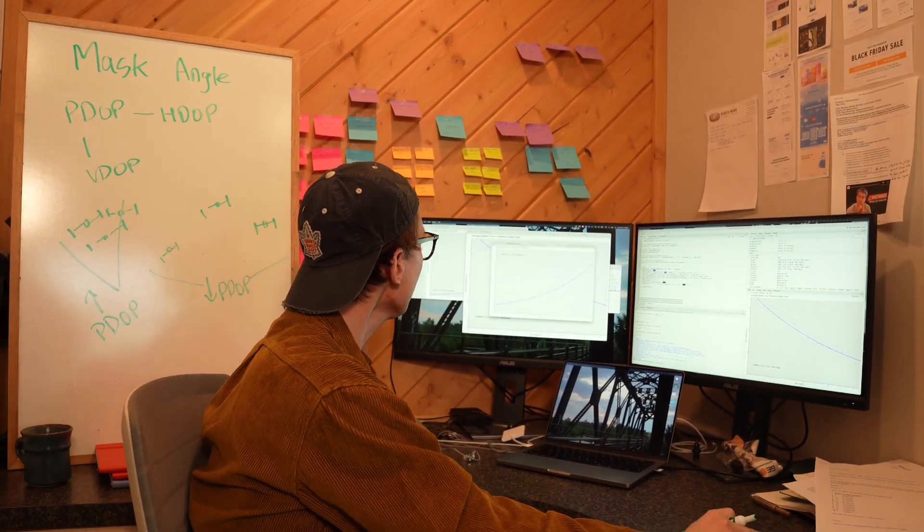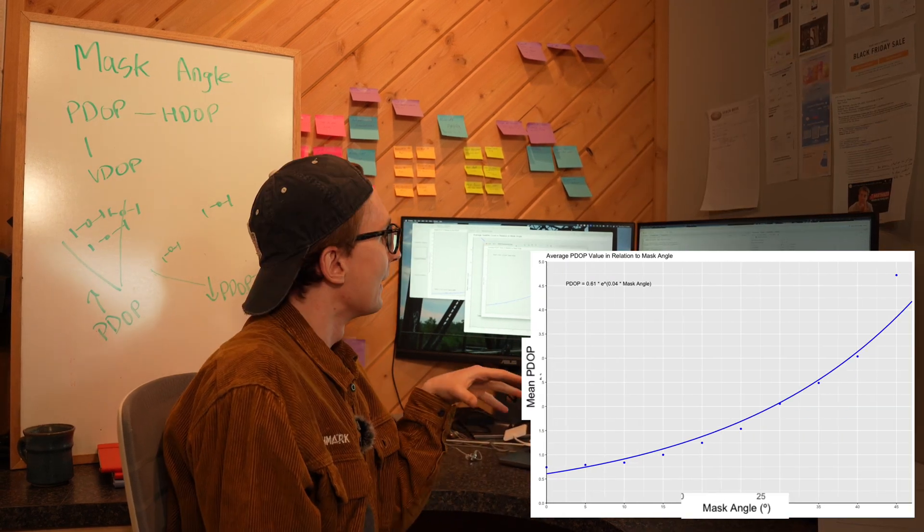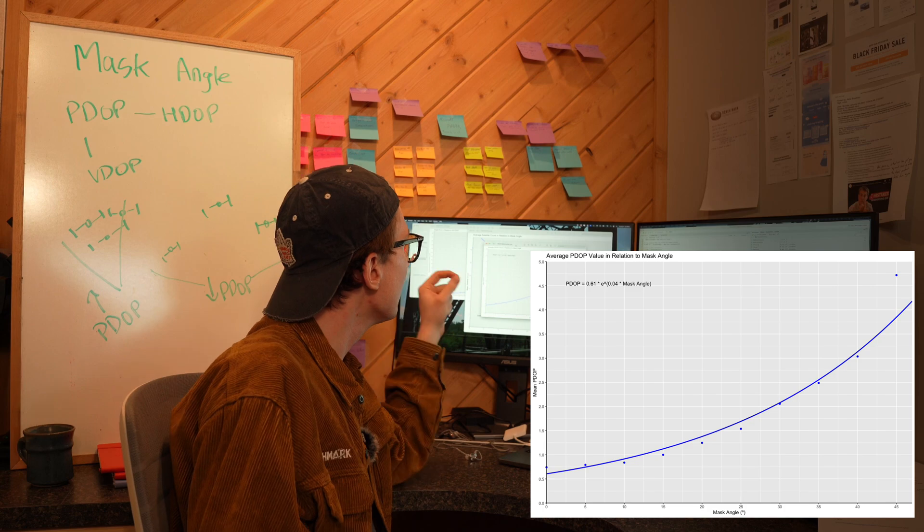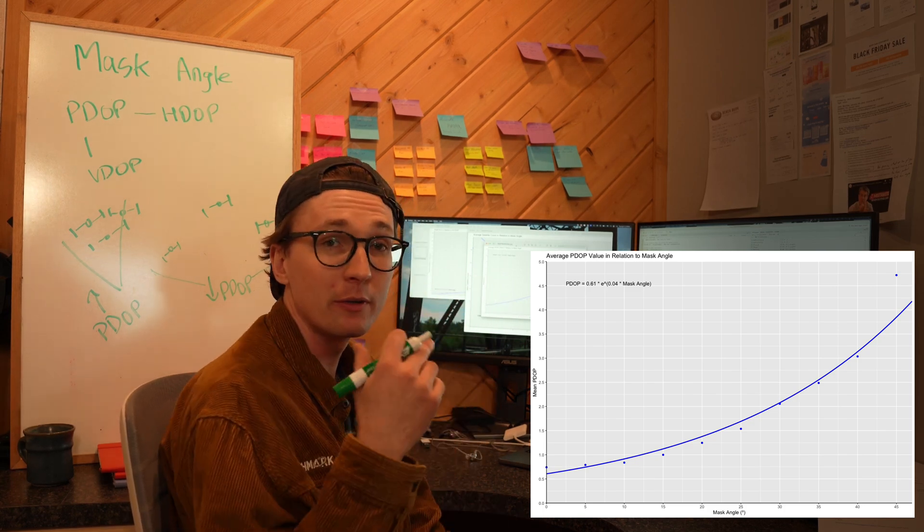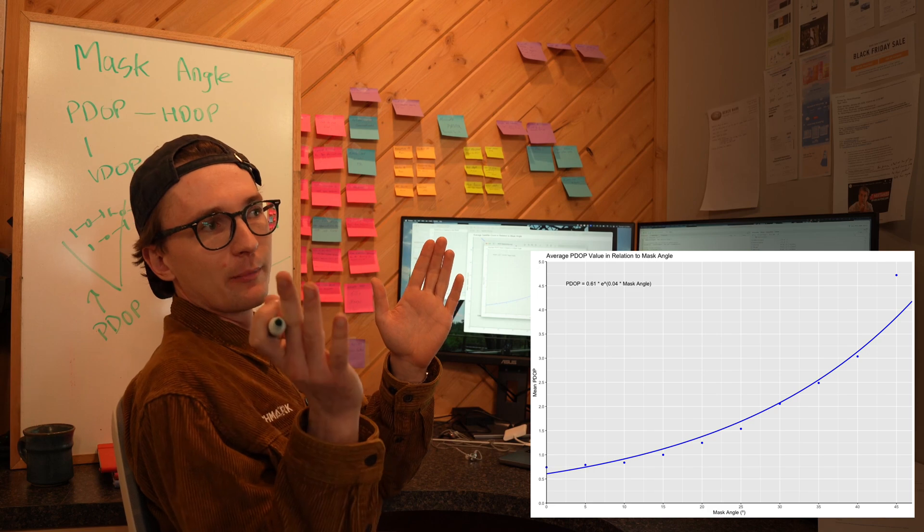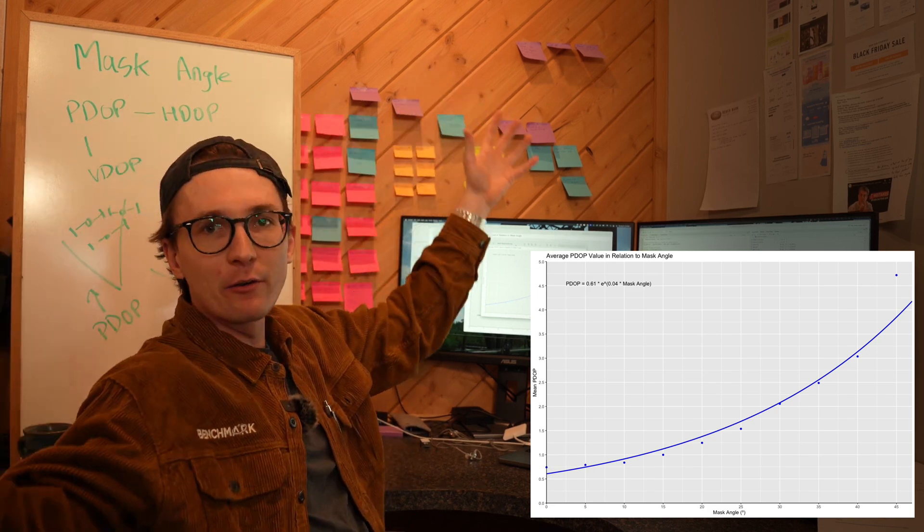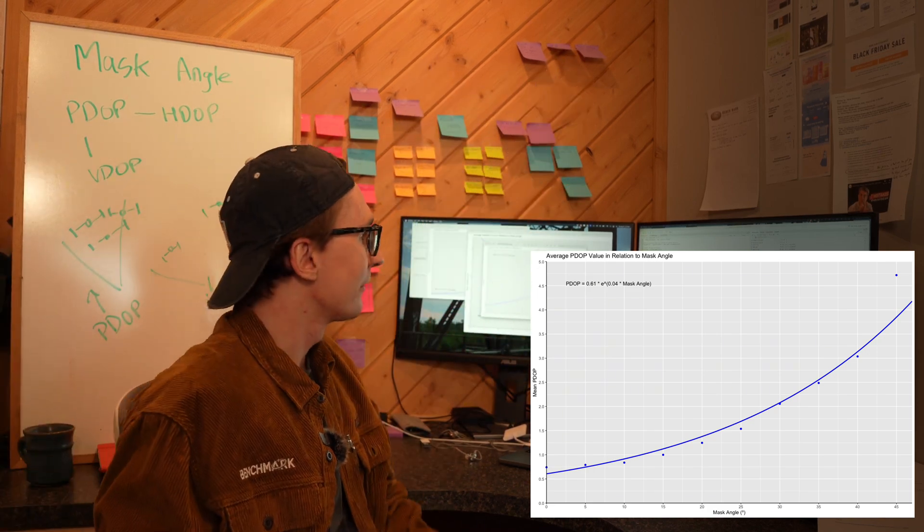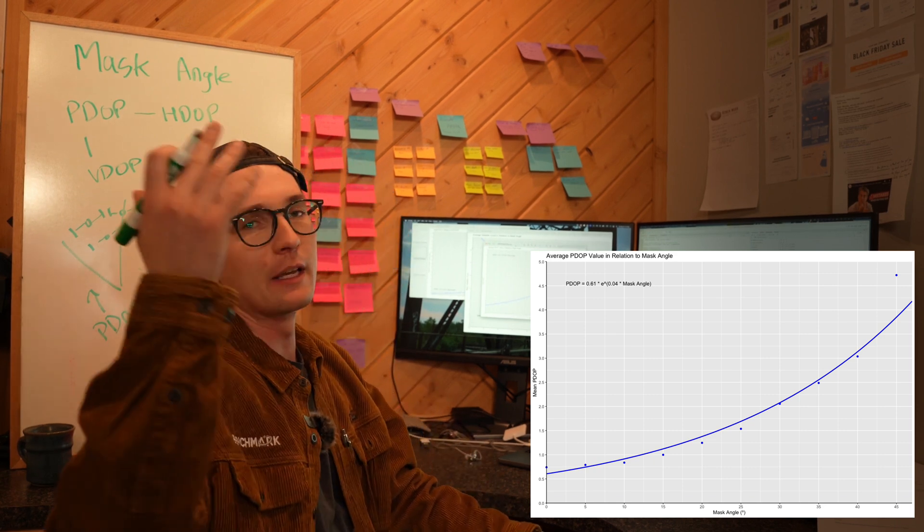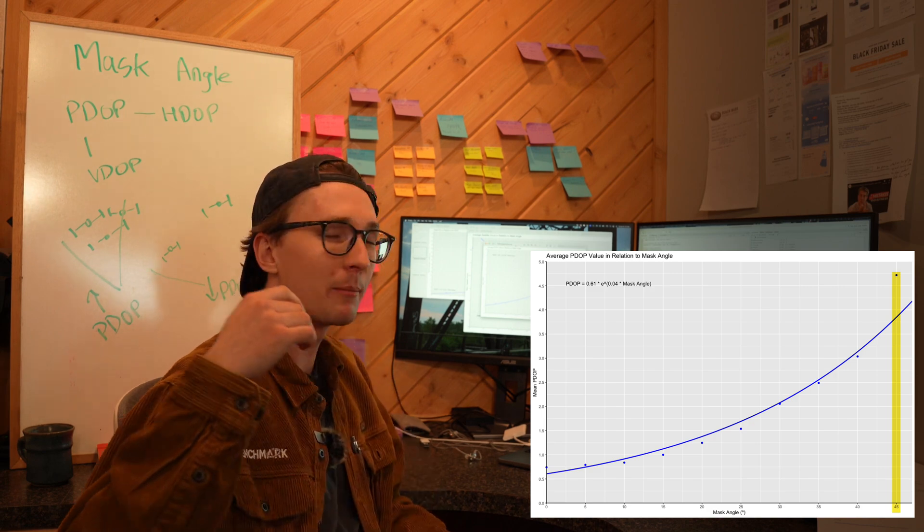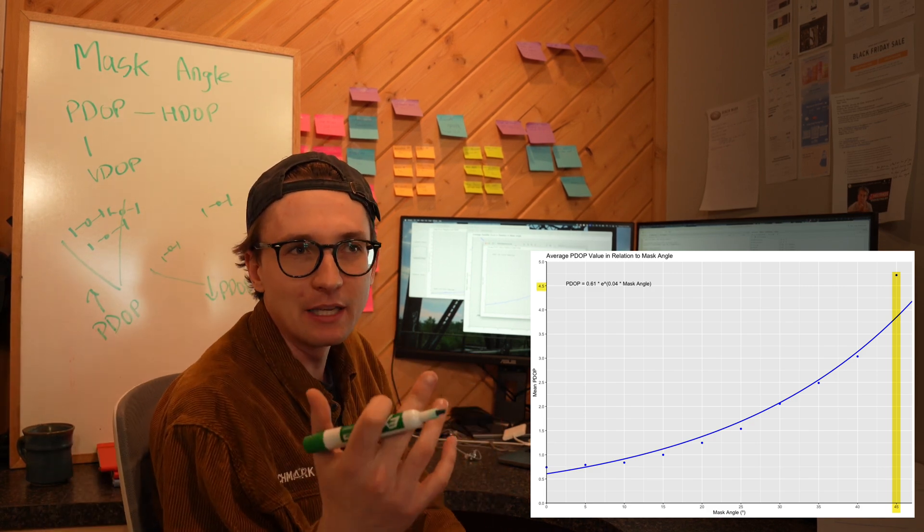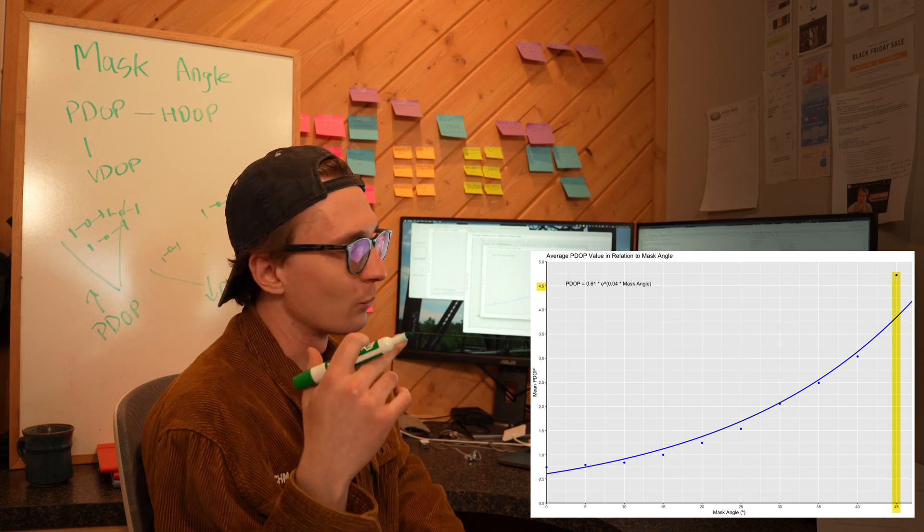What you can see here is as our mask angle increases and goes from 0 to 45 degrees, our PDOP value is also increasing and it's increasing exponentially, which makes sense. As we increase our mask angle, the area of the sky that we have available to us for satellites is shrinking dramatically, so our PDOP value is going to start racing up. In fact, at 45 degrees we're at a PDOP of over four and a half, and if you look at your RTK statistics in open sky it's generally under one.